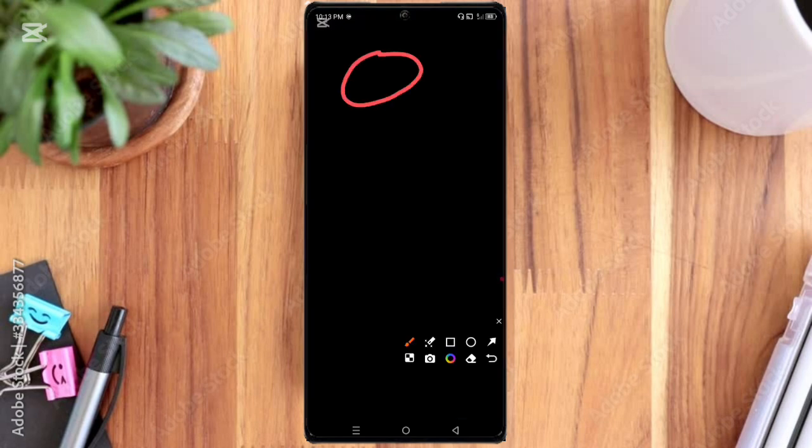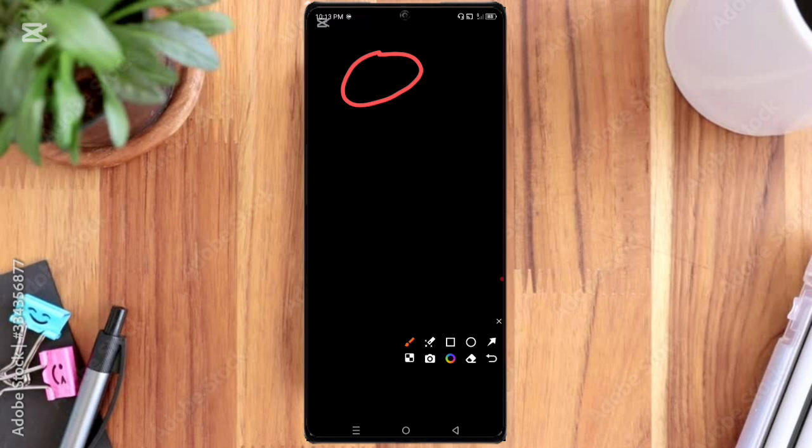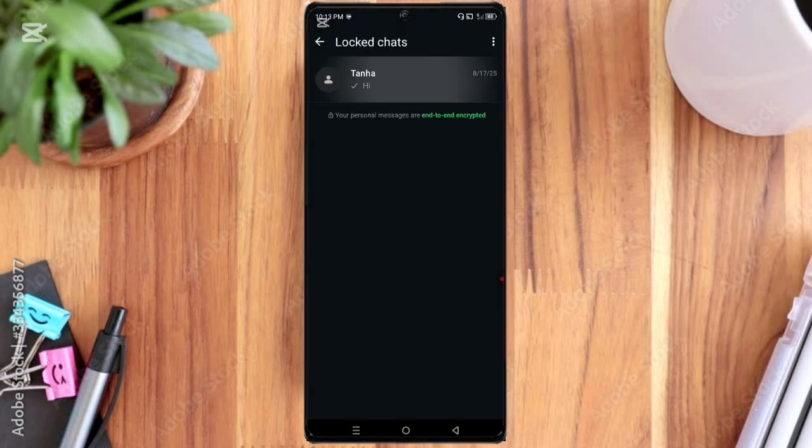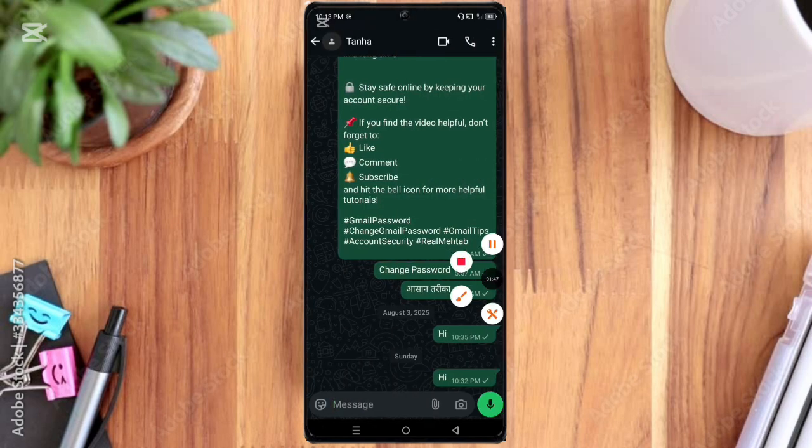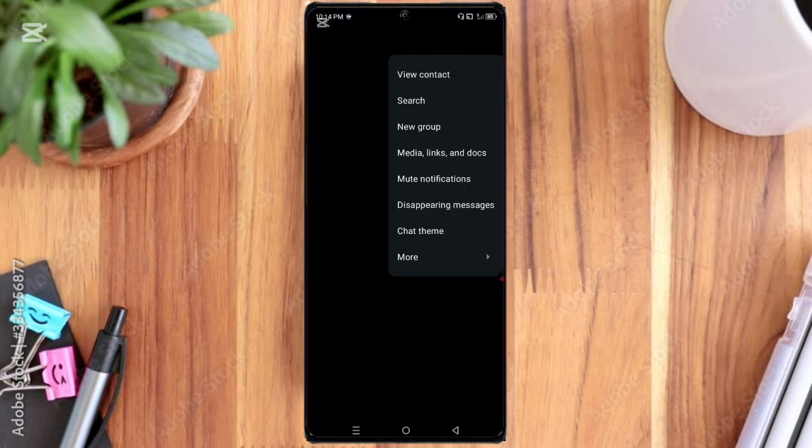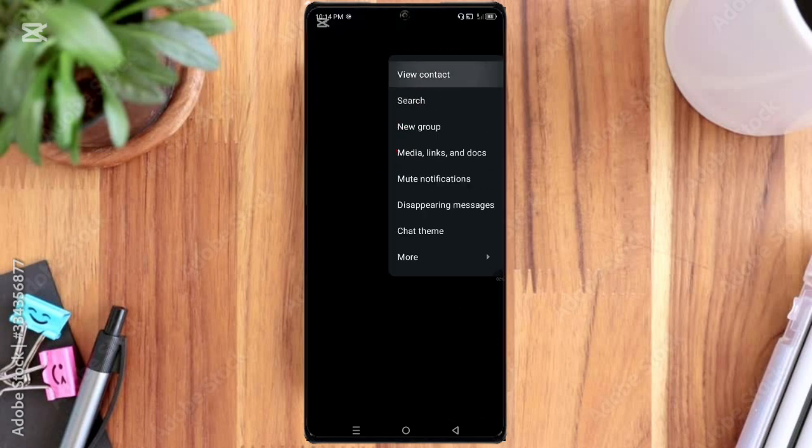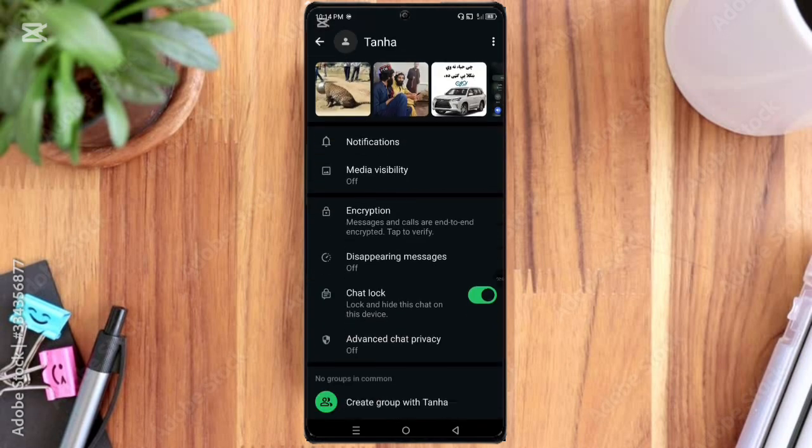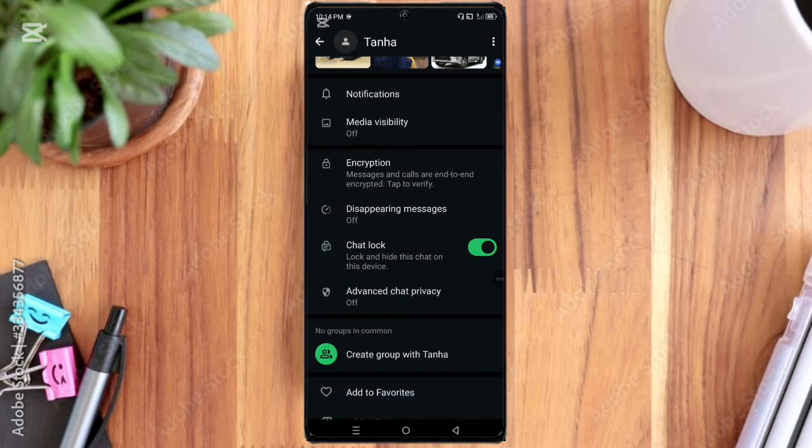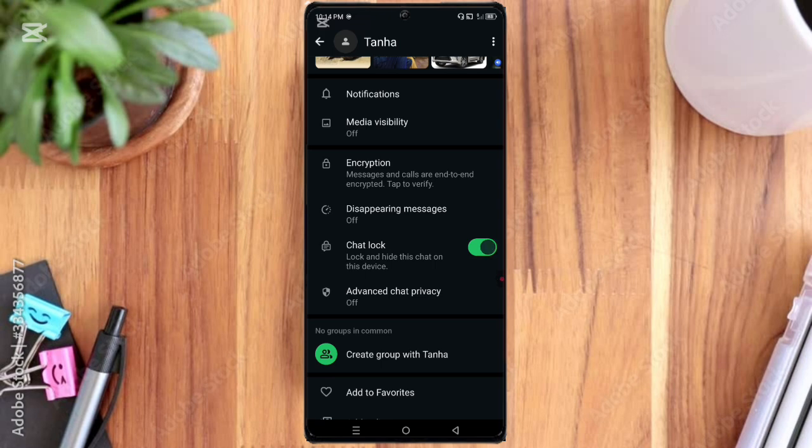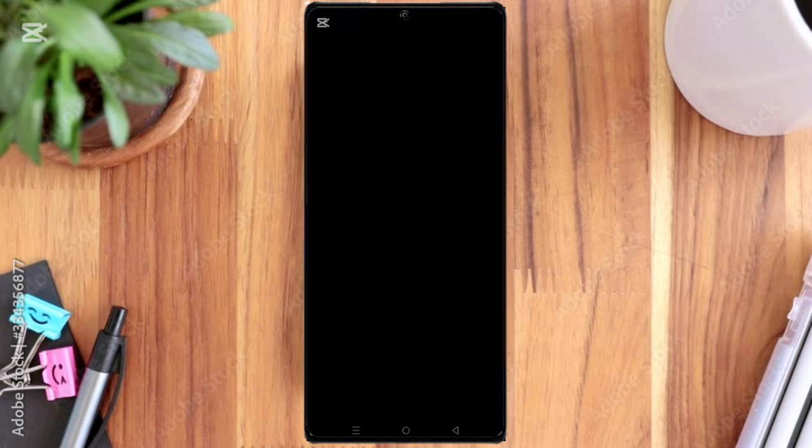If you want to unlock this chat again, click the three dot option again. And then here you can see the view contact option, so click on it. Here you can see the chat lock option.